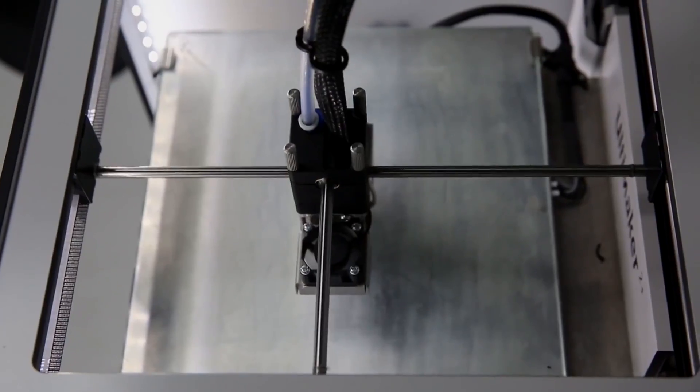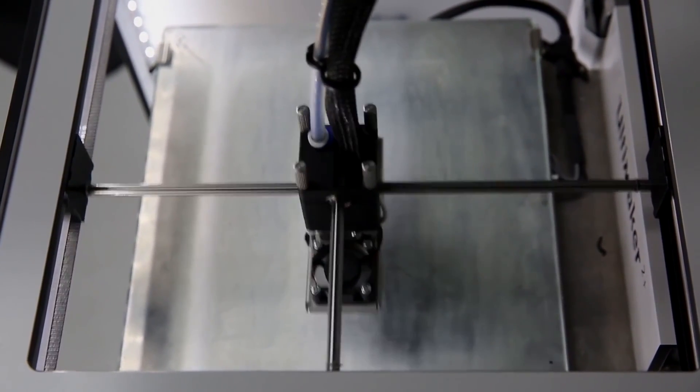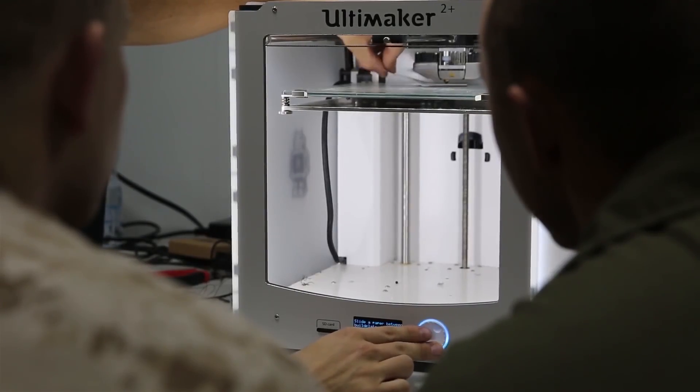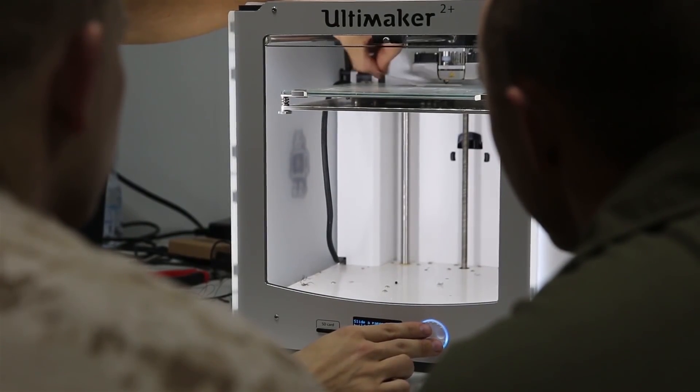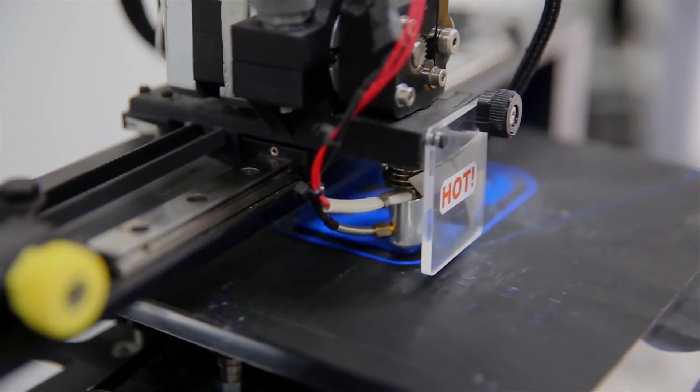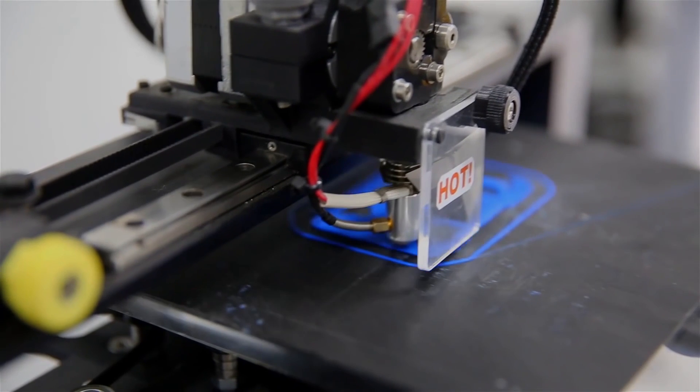The reason that we want to bring this training to such a broad, diverse range of Marines, so everyone from Lance Corporal to Captain, to include several sailors on the medical side, is so that they can be the ones to bring those ideas forward.